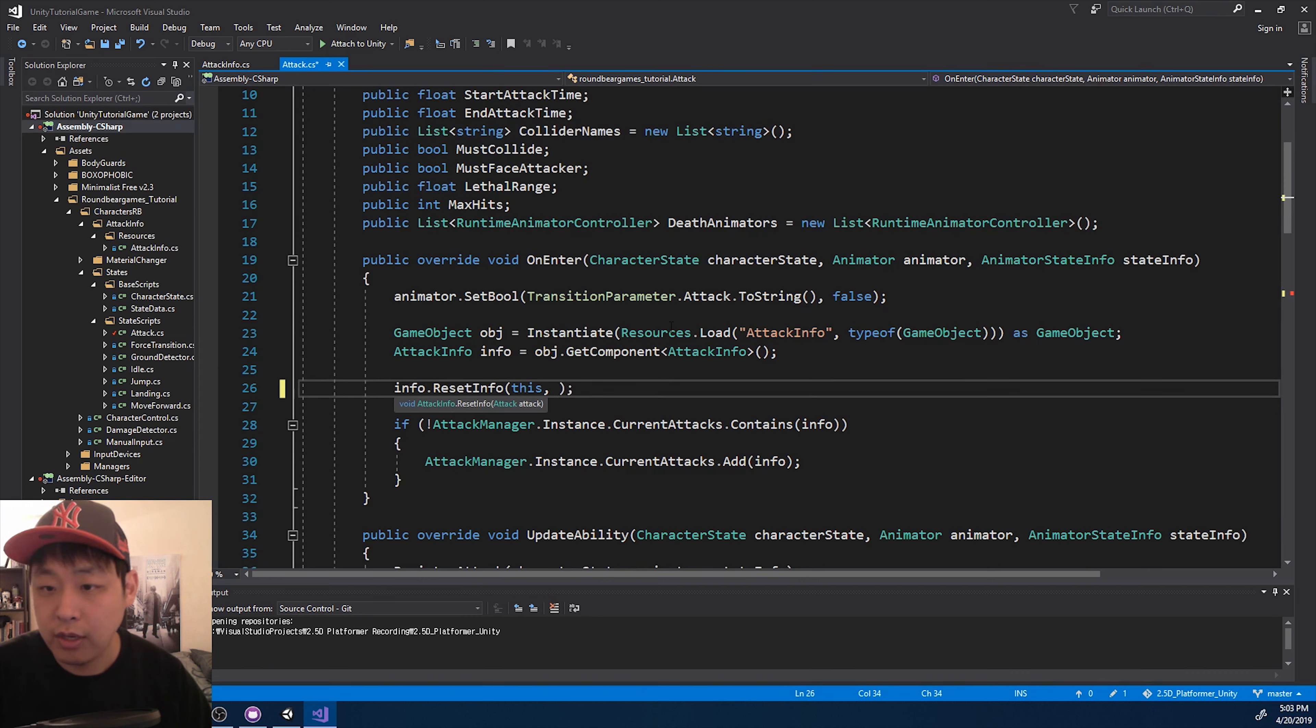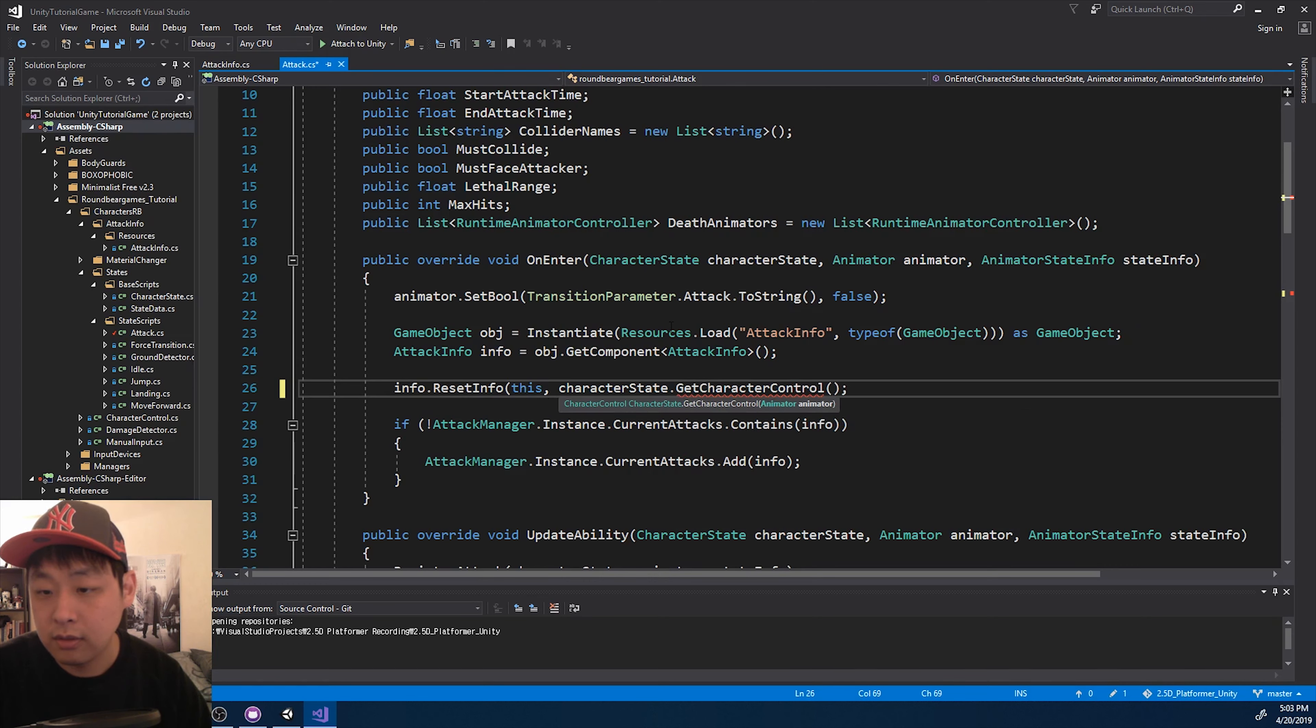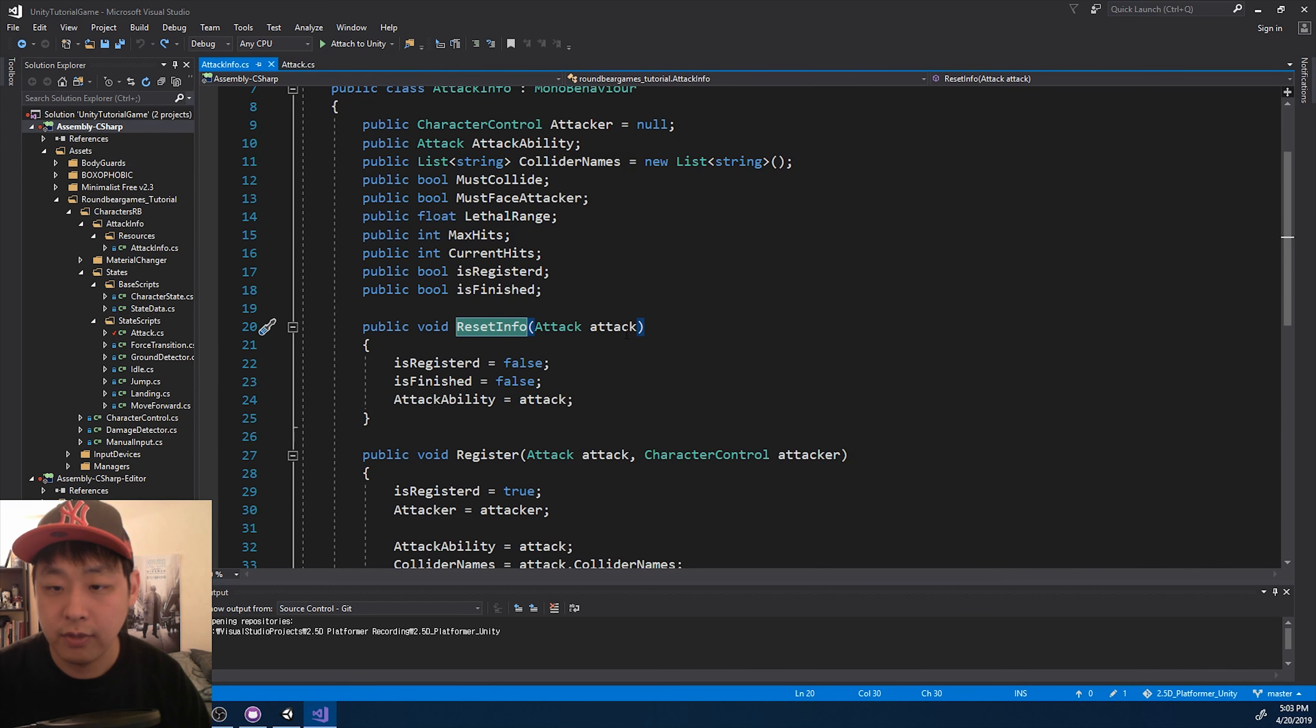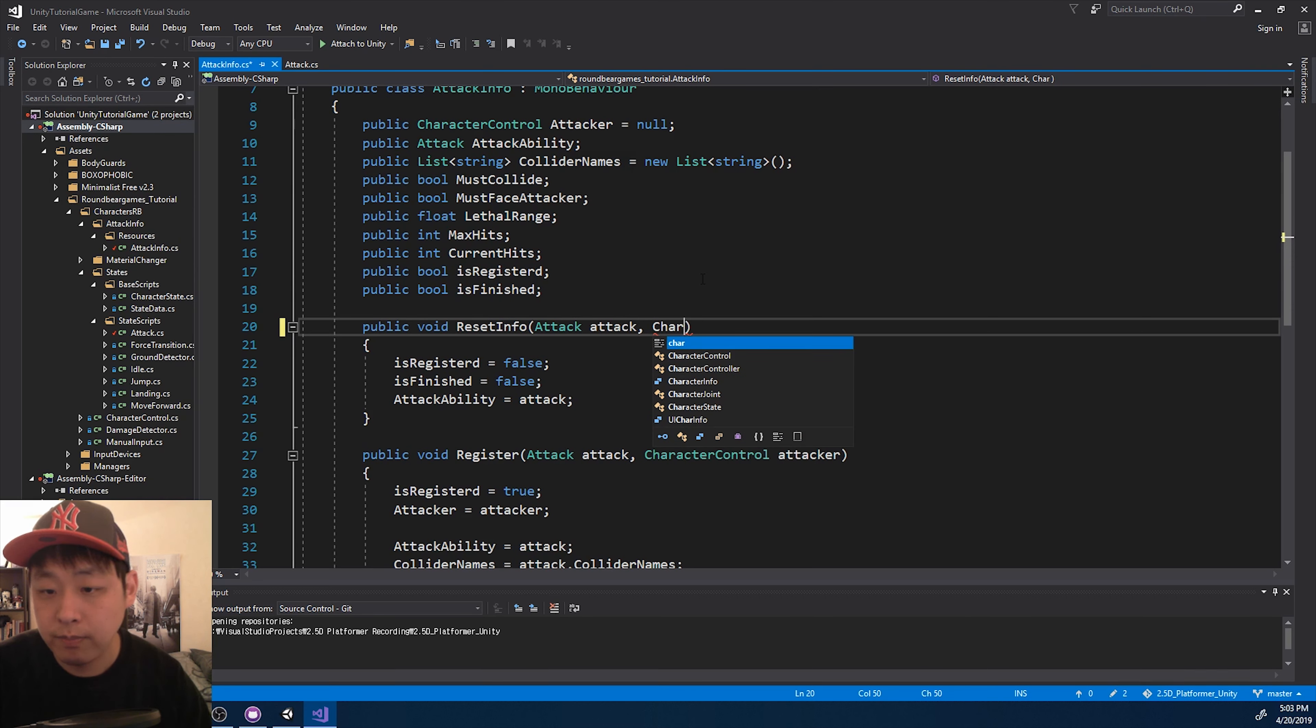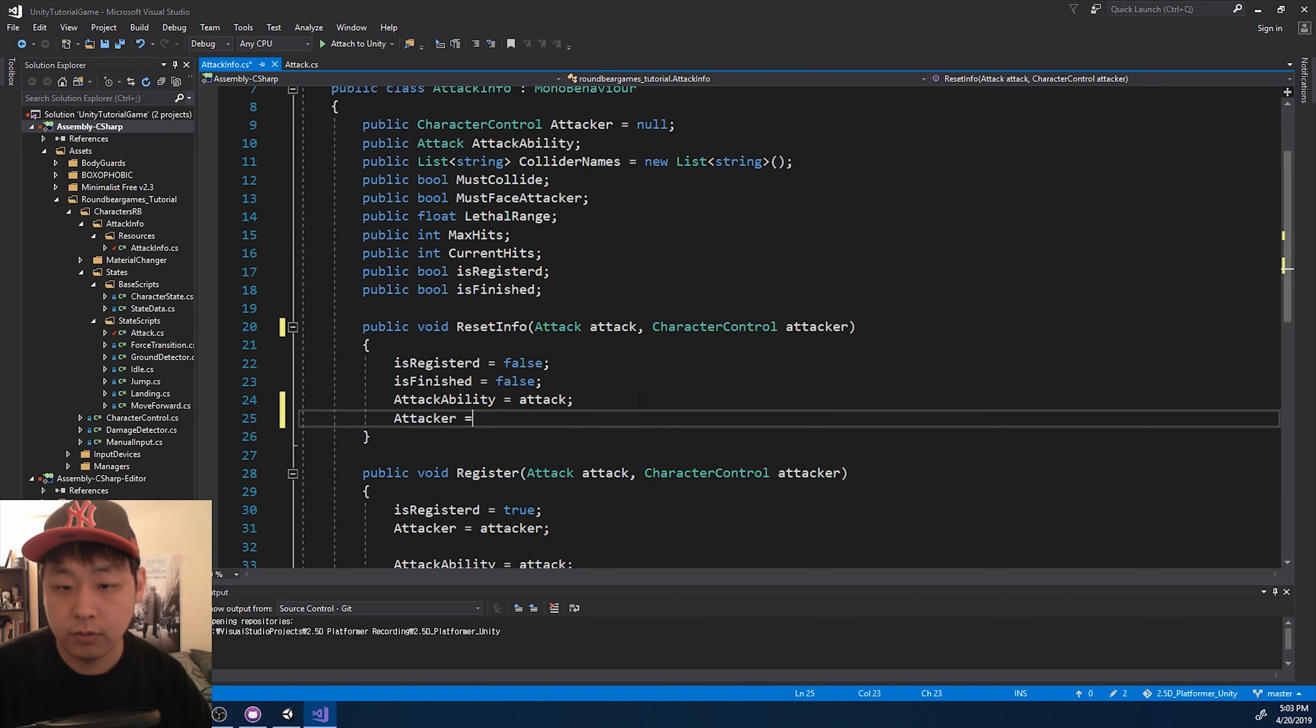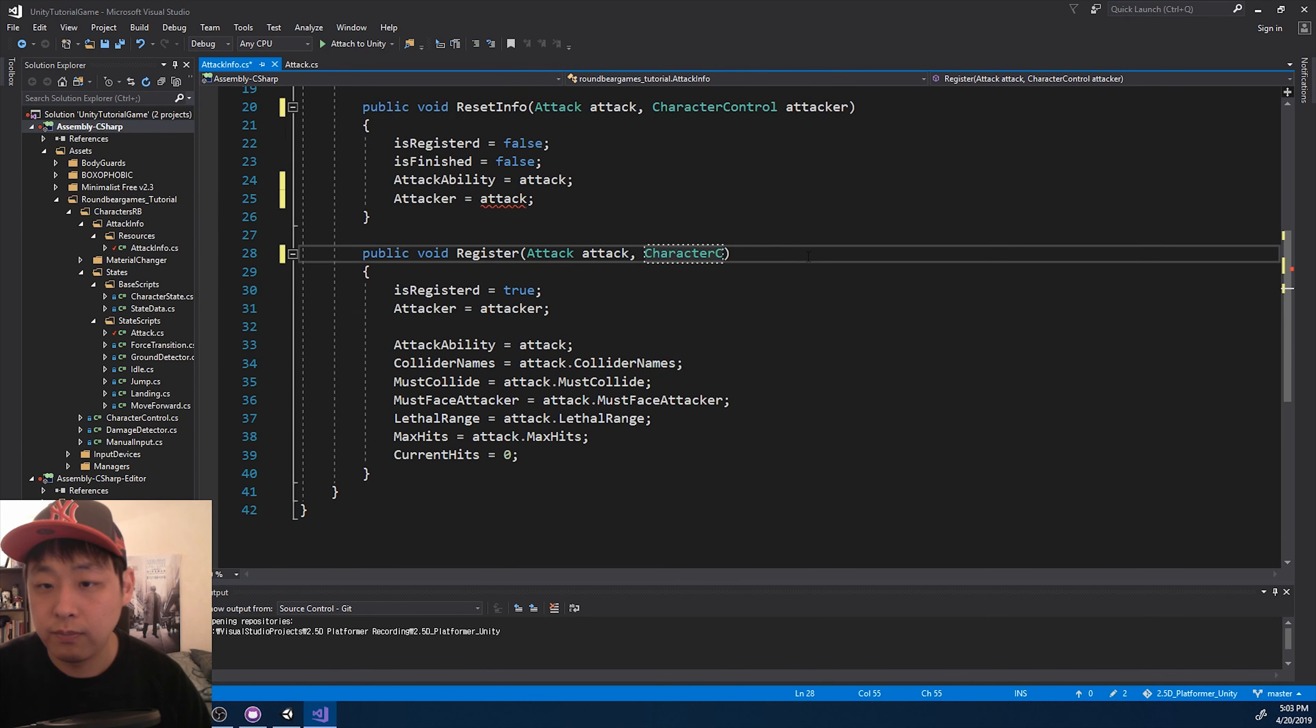So I'm going to put in the attacker's information, or who the attacker is, right in the beginning, the reset function, and I just got to go into the definition and fix it there. Pass on the parameter, and we just got to delete the attacker here, from the register.